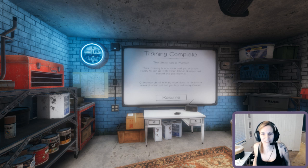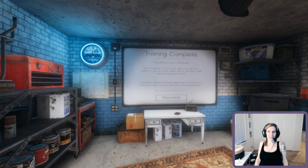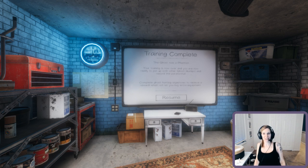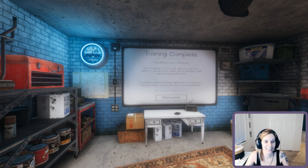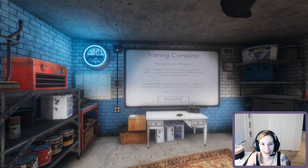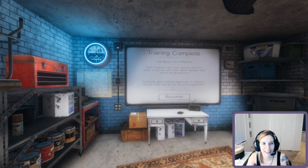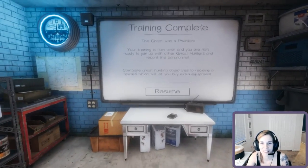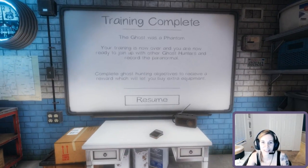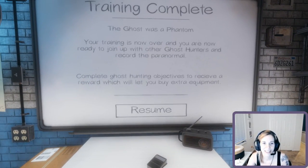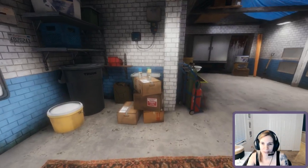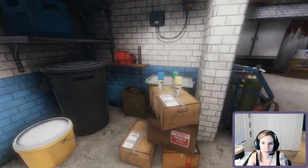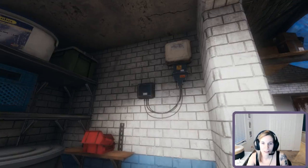Your training is now over and you're ready to join up with the ghost hunters. I didn't do anything. I just walked through a door and now it says your training's over. Completely good. Okay. Saving the rewards by doing objectives.